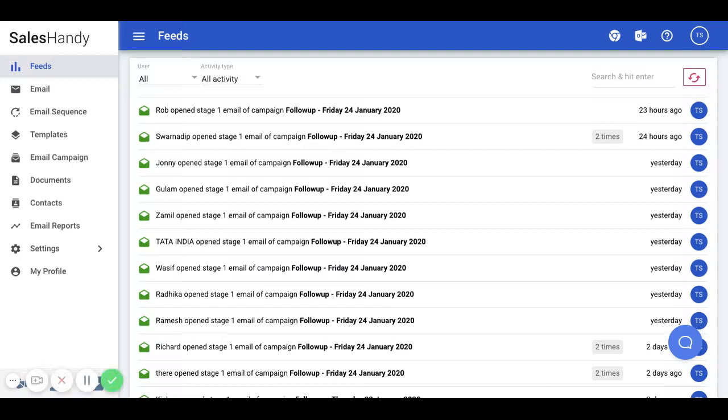My name is Nawaz and I lead the customer marketing team at SalesHandy. In this video demonstration, we will walk through steps for creating and scheduling an email campaign with automated follow-ups.